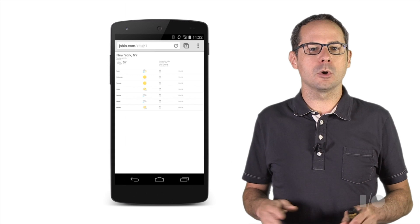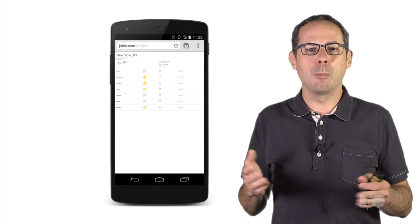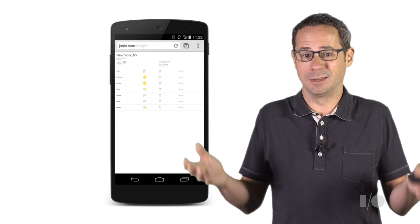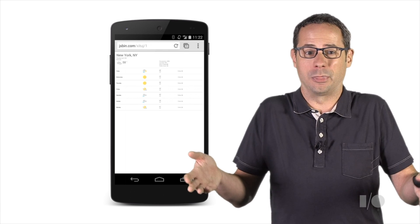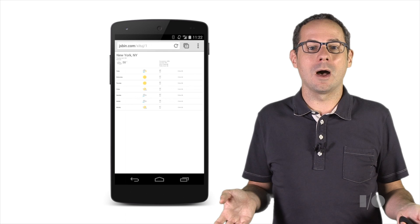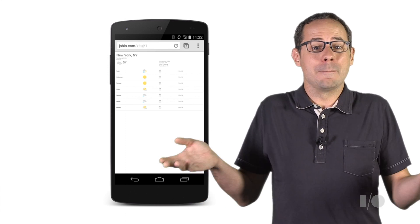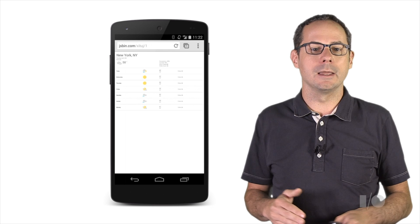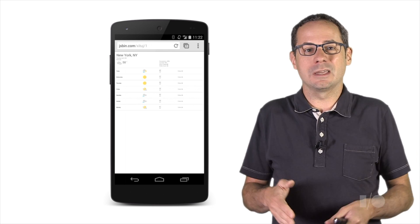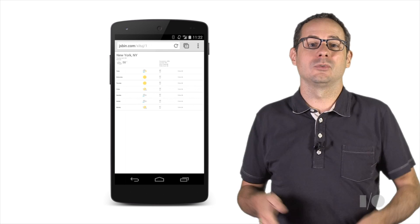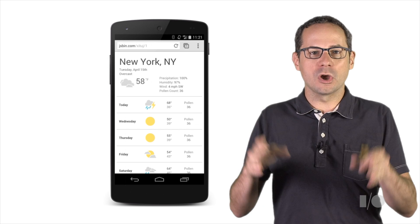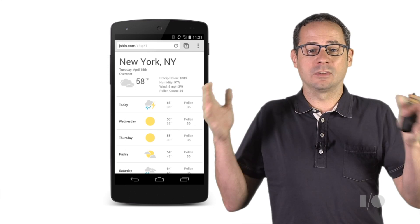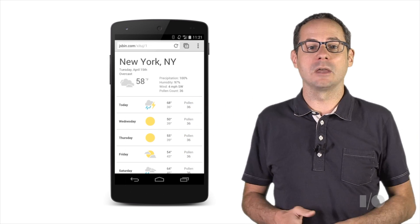Without the meta viewport tag, mobile browsers lie and pretend that they're 980 pixels wide — desktop width. Our content looks weird because it's scaled to fit on a 980-pixel-wide display, resulting in a page that's just way too small. With our viewport properly set, we now have our site optimized for mobile.